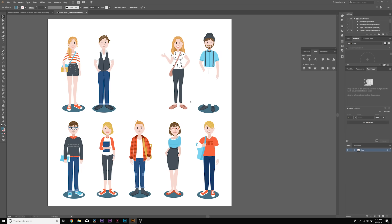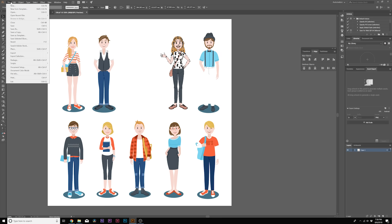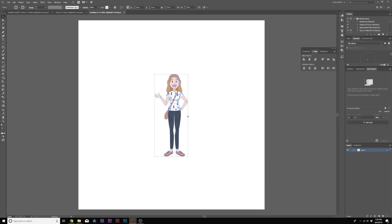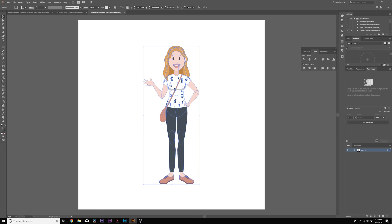So obviously now we want to separate this from the rest of the vectors, and what I would do is I would copy this entire object, and I would create a new document, and I would paste her right in there, and we could resize it if we want. It doesn't really matter, it's all vectors.